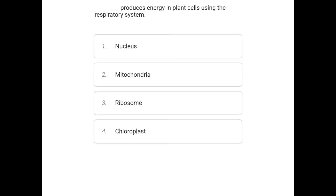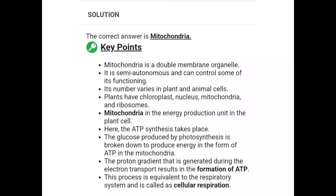Our next question: which part produces energy in plant cells using the respiratory system? The options are Nucleus, Mitochondria, Ribosome, and Chloroplast. The correct answer is Mitochondria.